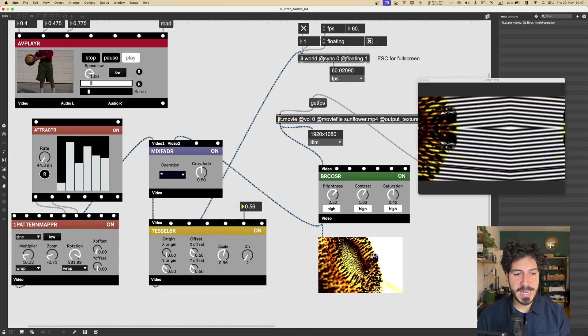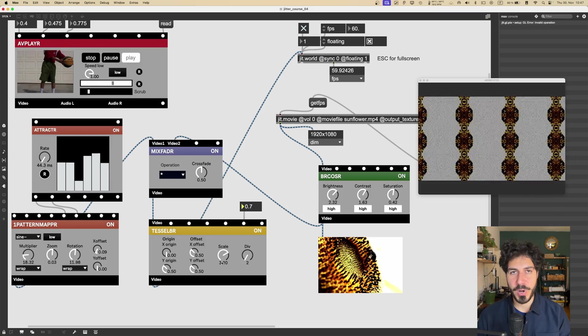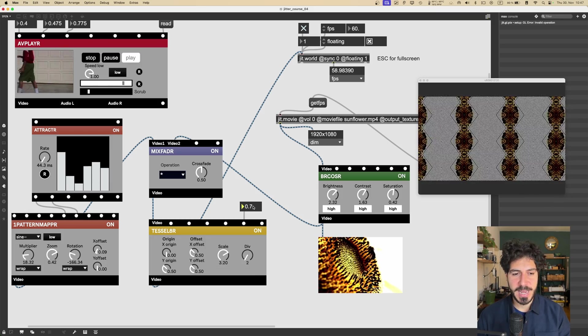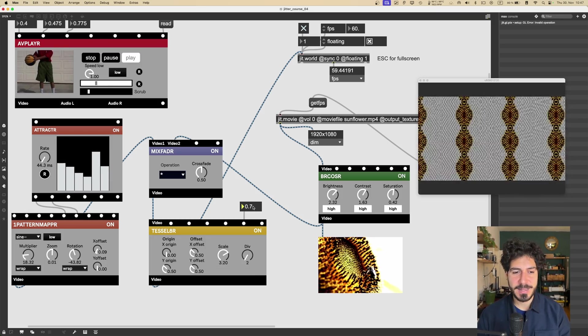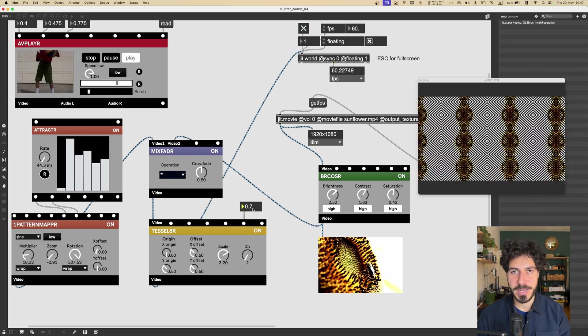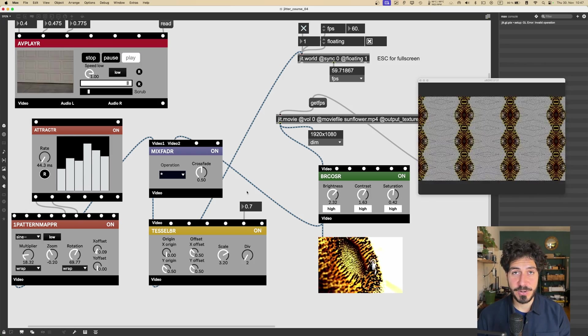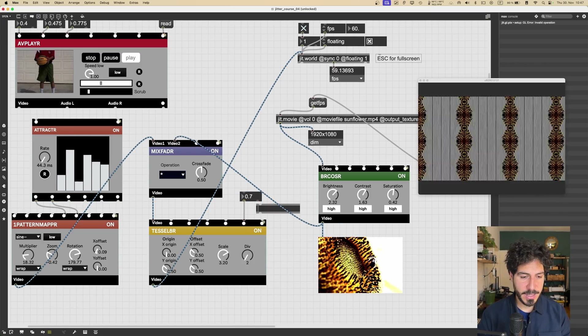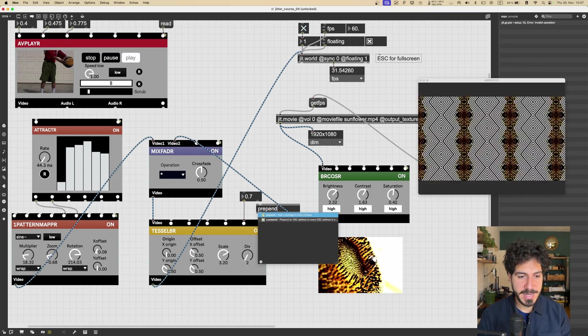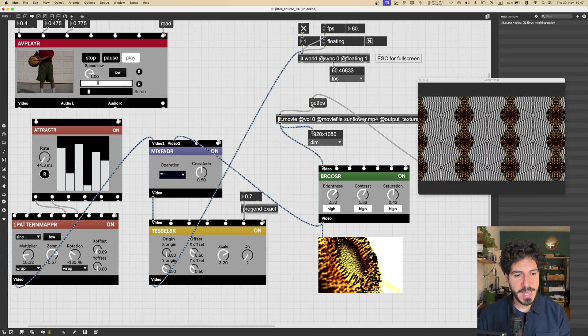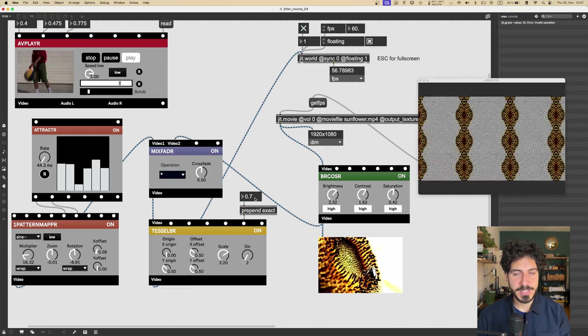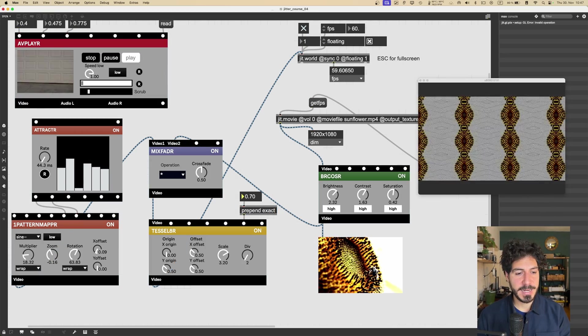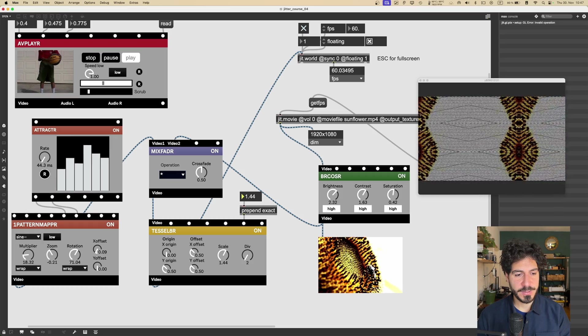So the inputs for Vizzie parameters are all set to work with values between 0 and 1. But let's say that we want to set exactly like the value 3.20 for the Scale. It will be a bit difficult to make exactly the math what will be the corresponding in the range 0 to 1.